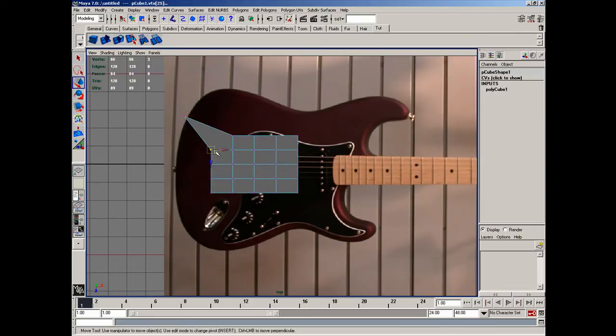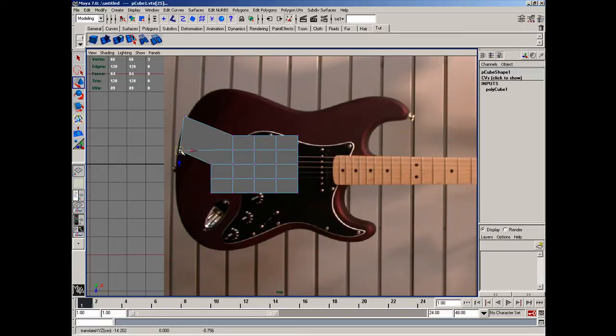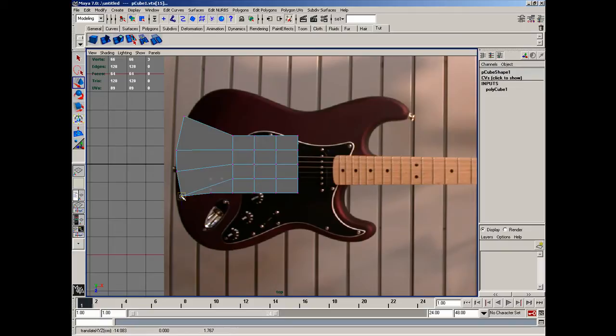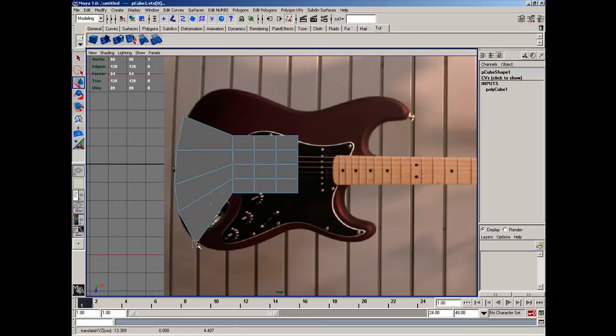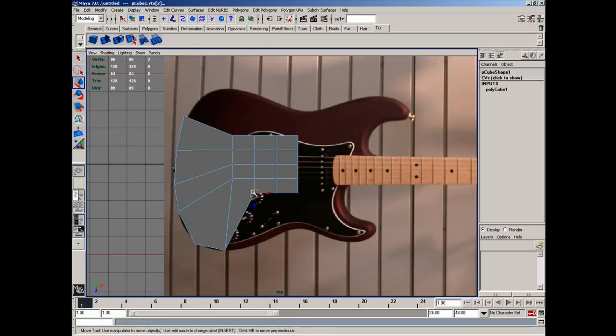I want to grab all these vertices here, and just roughly move them back as fast as I possibly can, but still keep it in a smooth, flowing shape throughout the model.